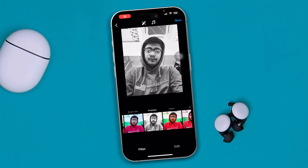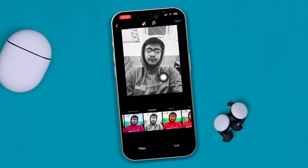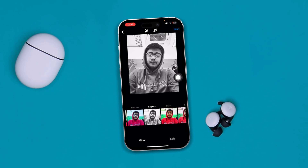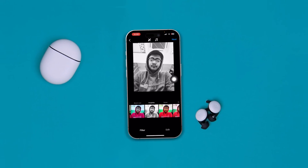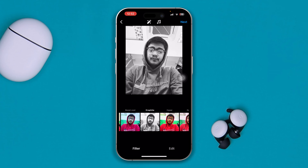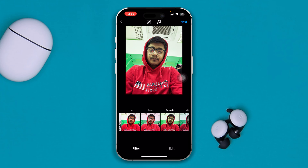Hey everyone, welcome back to my channel. Today I'll show you how to solve the Instagram filter no longer working on your iPhone. Here is how you can solve the problem if the filter is no longer working on your Instagram.